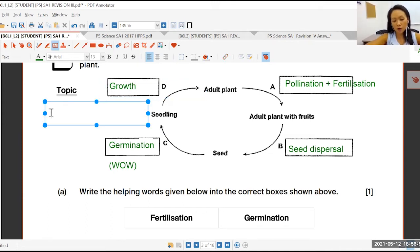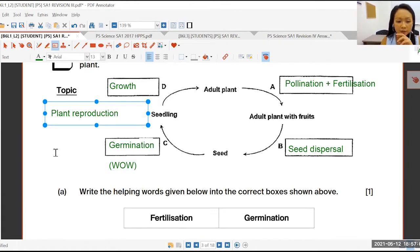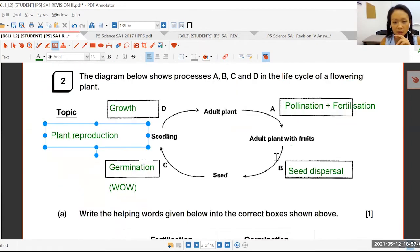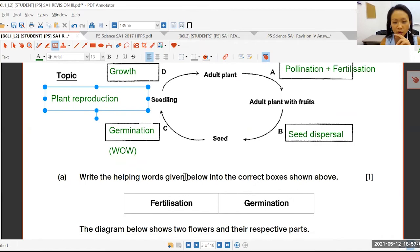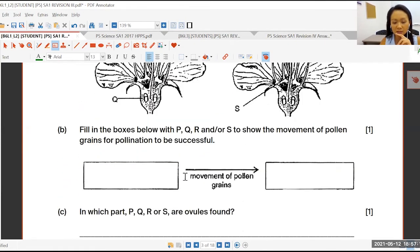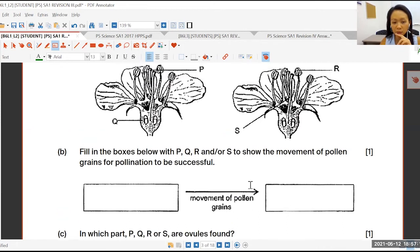The topic here, we're looking at, of course, your plant reproduction systems, or plant reproduction. Next we have our different boxes you have already written down. Next, two flowers and their respective parts. The pollen grains show the movement of pollen grains for the pollination to be successful.